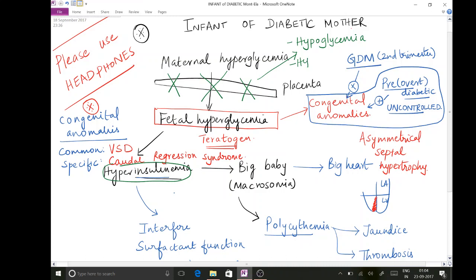One more important complication to remember is hypocalcemia. Normally, the hormone that controls calcium levels is parathyroid hormone (PTH). After birth, PTH is expected to rise very quickly. However, due to some unknown reasons in the infant of a diabetic mother, this postnatal rise of parathyroid hormone does not happen, making the baby prone to hypocalcemia.